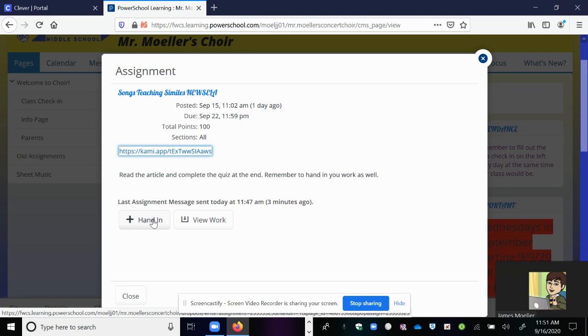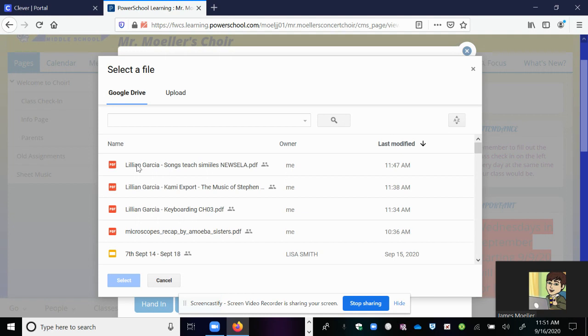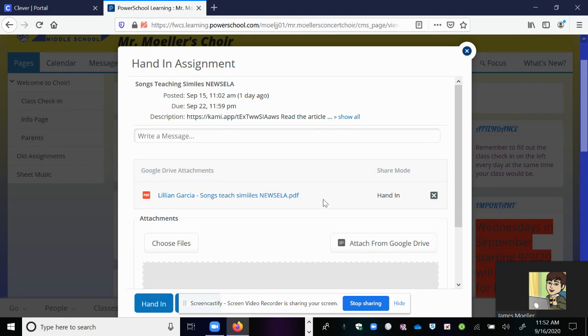Come back to the assignment and click Hand In. You have the option of putting a message there — you don't have to. But there is an Attach for Google Drive, and that is very important. It should be the first thing listed since you just worked on it, but if you can't find it you can search for the title. Click it, hit Select, and you will see it attached.